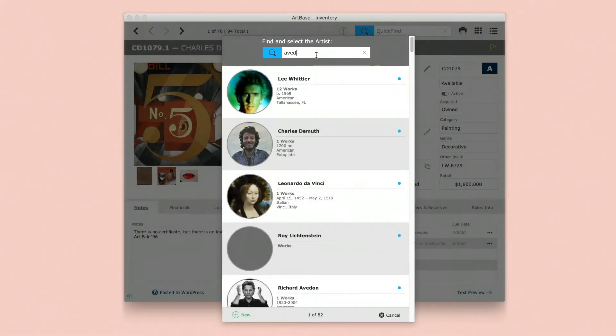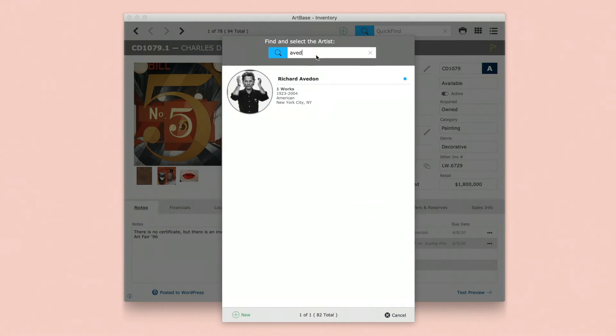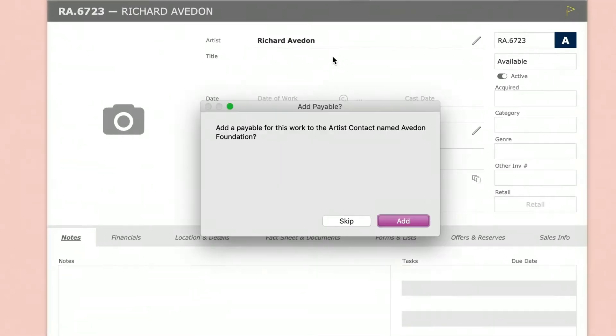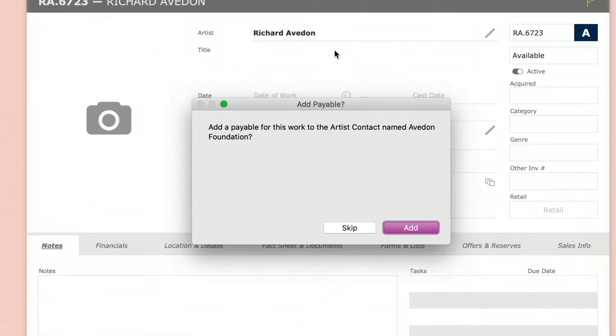If selecting an artist who is linked to an Artbase 12 contact record, you receive a prompt to add a payable record.